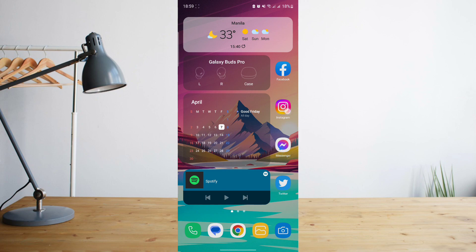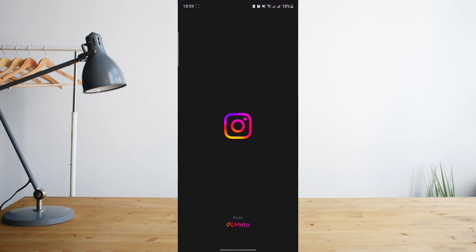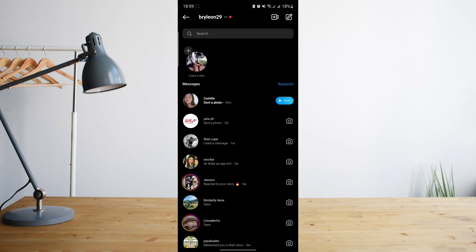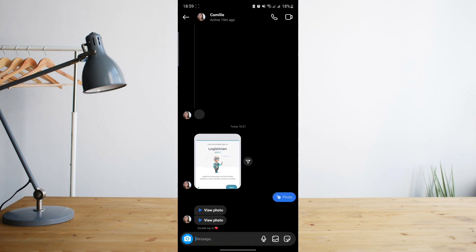So for example, if I open my Instagram app and I go to my messages section, I have my friend here who sent me a message or a photo that I can only view once.